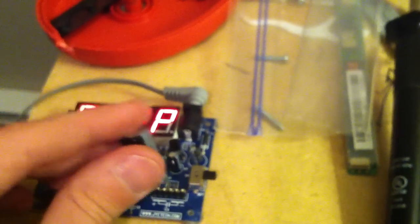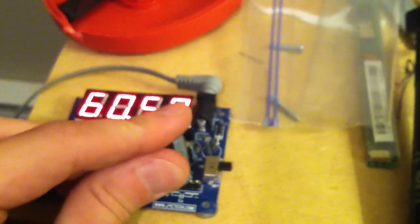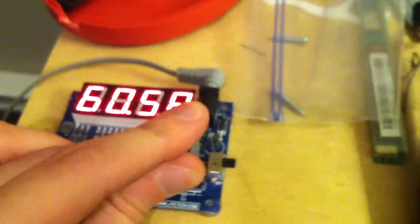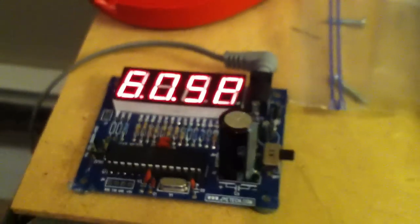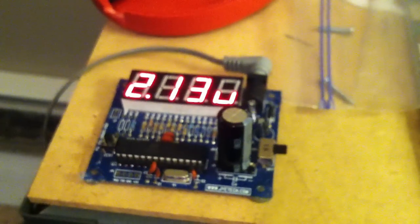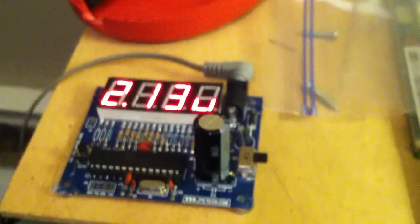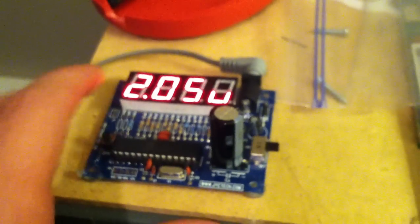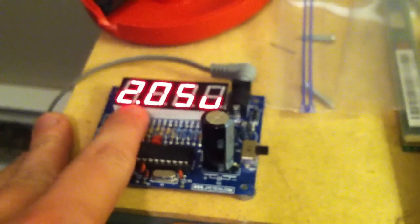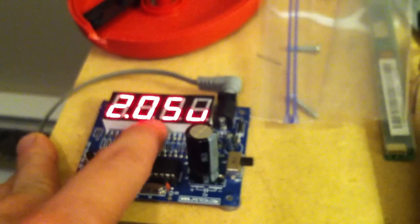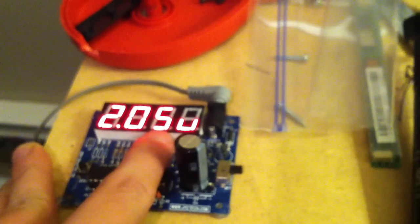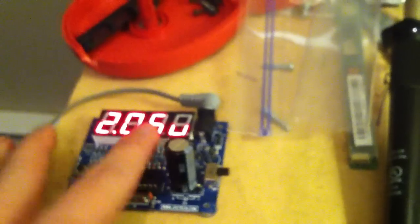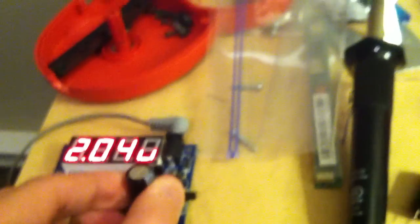Make sure your lead is on there good, otherwise it's not going to read right. 2.13 microfarads - that point is a comma, so that's 2,050 microfarads. That's what it's reading. So that's a good capacitor.